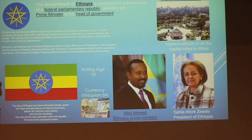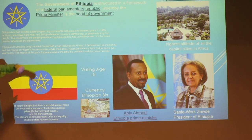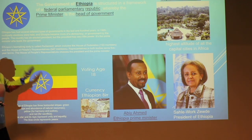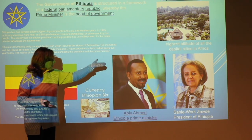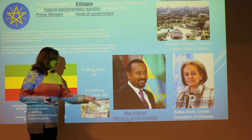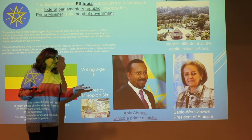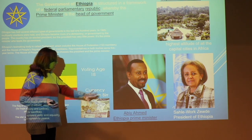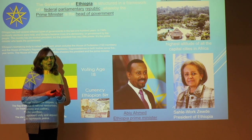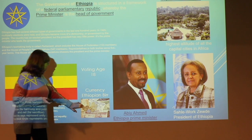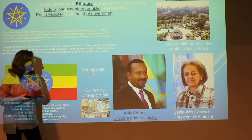A little bit about Ethiopia. The government is a federal parliamentary republic where there is a prime minister who is the head of the government. Their president, Sahle-Work Zewde, is the president — that role is mostly just for presentations and things. The prime minister does most of the work and business of the country. Their currency is called the Ethiopian Birr. Their voting age, much like the rest of the world, is 18.